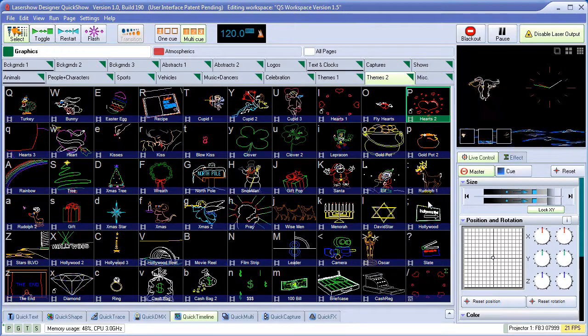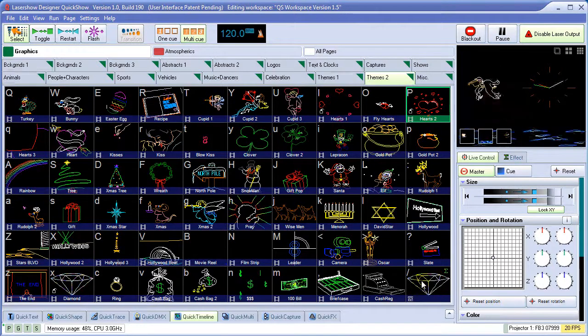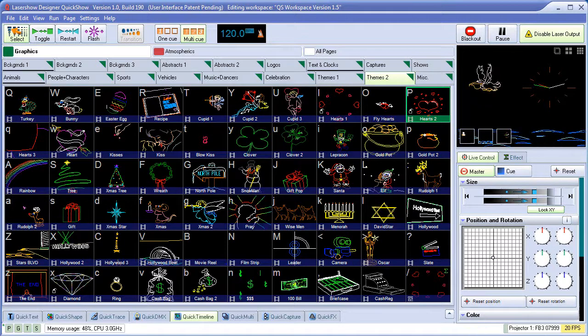Notice that we've done all of this while our original laser show is playing undisturbed.